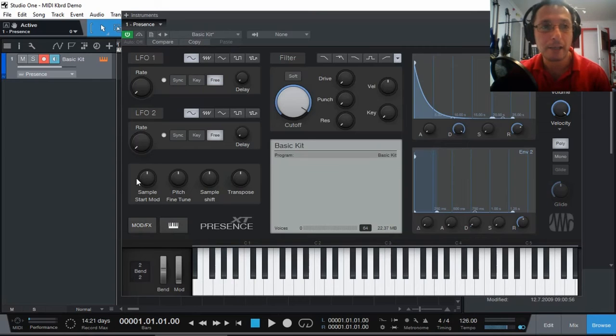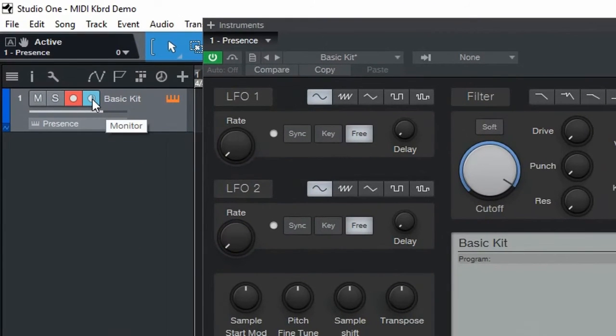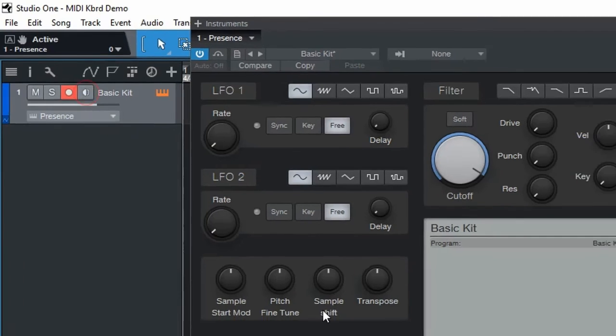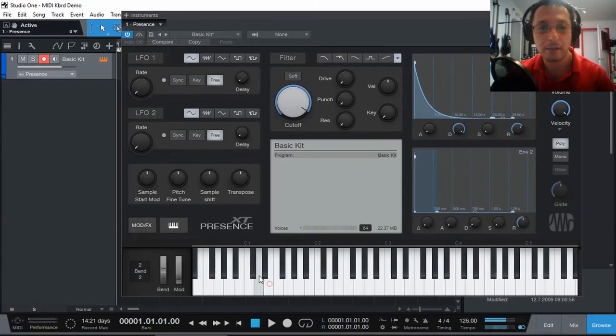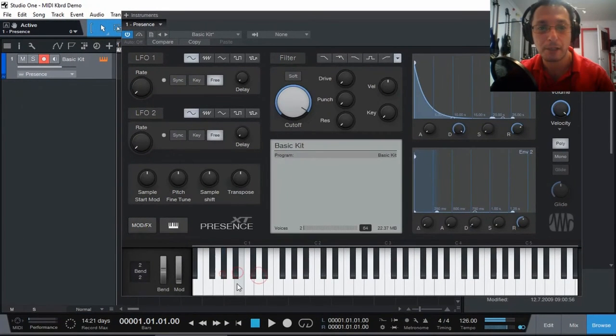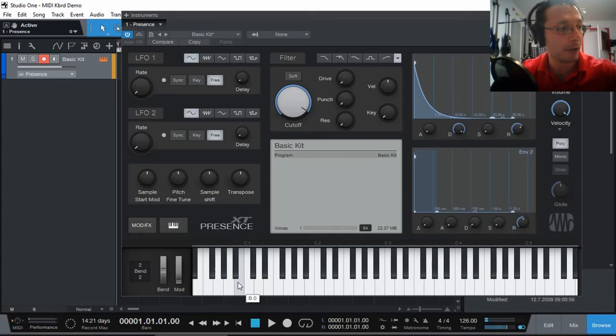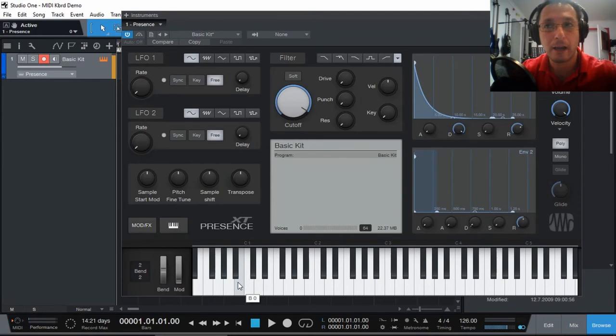So if you can hear the sound from the mouse but you cannot hear anything from the keyboard, one thing to check is this monitor button here on the instrument track. I'm just going to disable it. As you can see, with using the mouse, I can still hear the sound, but when I actually press the keyboard, I cannot hear it.